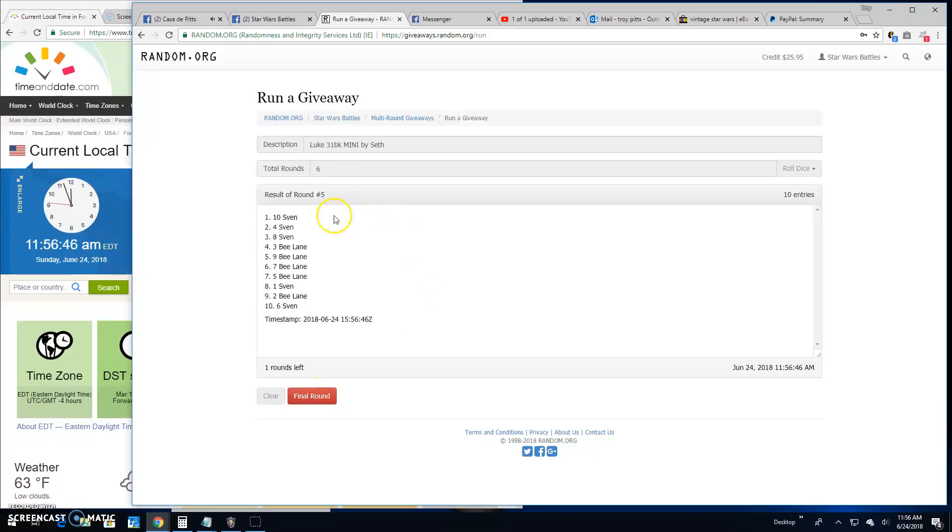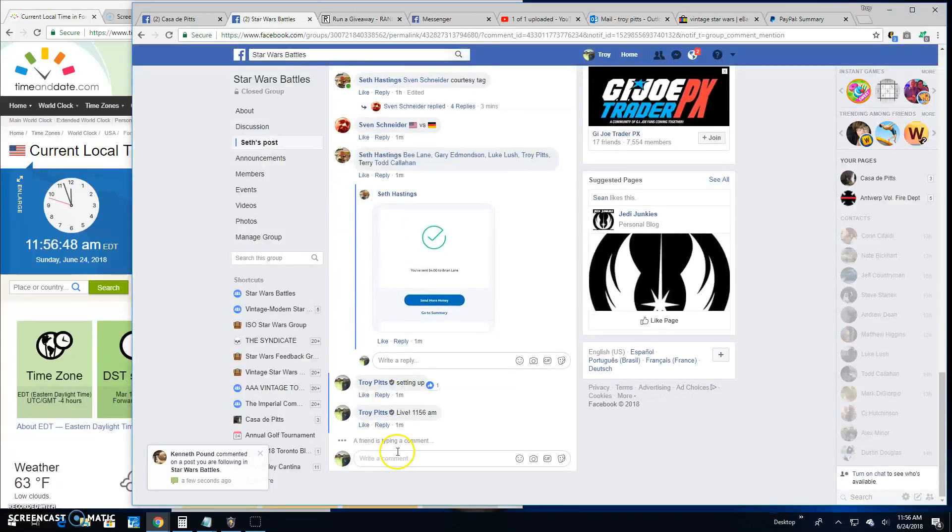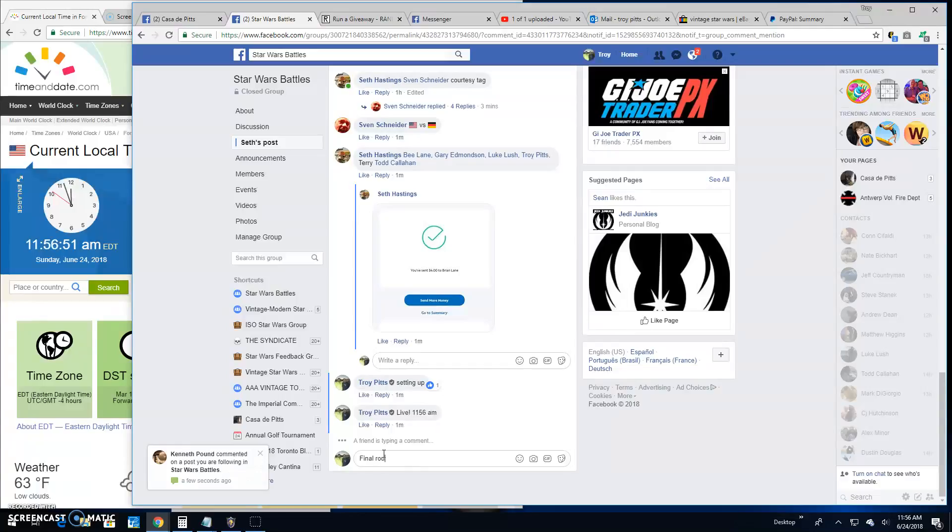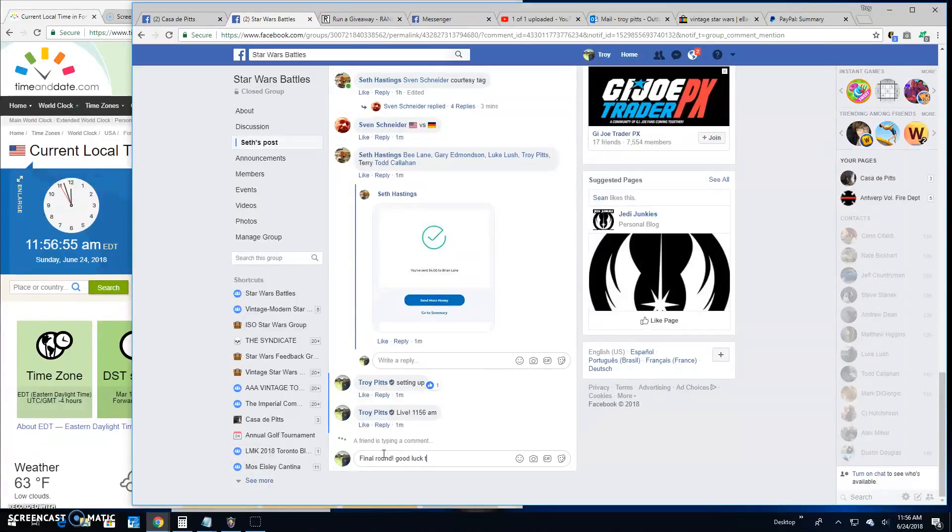Round 5 is Sven, all 3. It's going to take us to the final round. Good luck to the top 3 here.